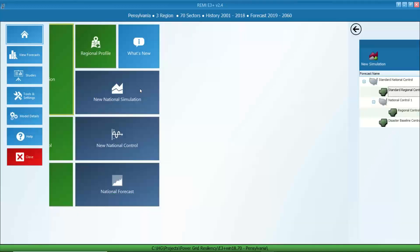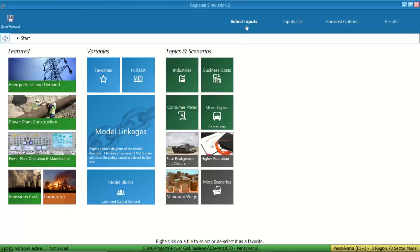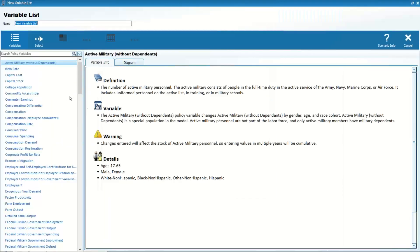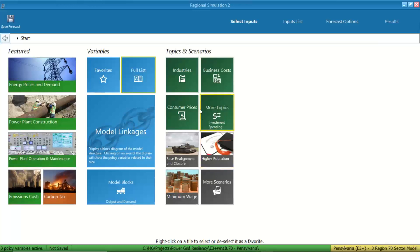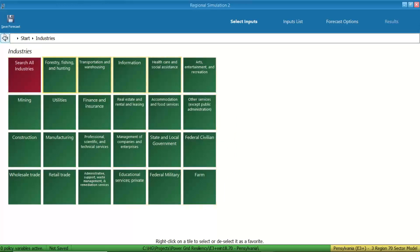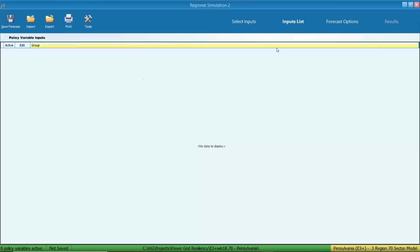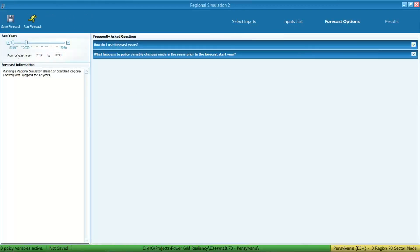To start a new regional simulation, click 'New Regional Simulation' and then 'New Simulation.' On the select inputs page, there is a full list of all the policy variables. You can select policy variables that you need for your study, organized by different topics and scenarios — for example, for different industries. After setting up the policy variables, all selected variables go to the input list. In the forecast options, you choose the time period for the forecast and hit the forecast button. The forecast will run automatically and the results page will show all the economic and demographic results.